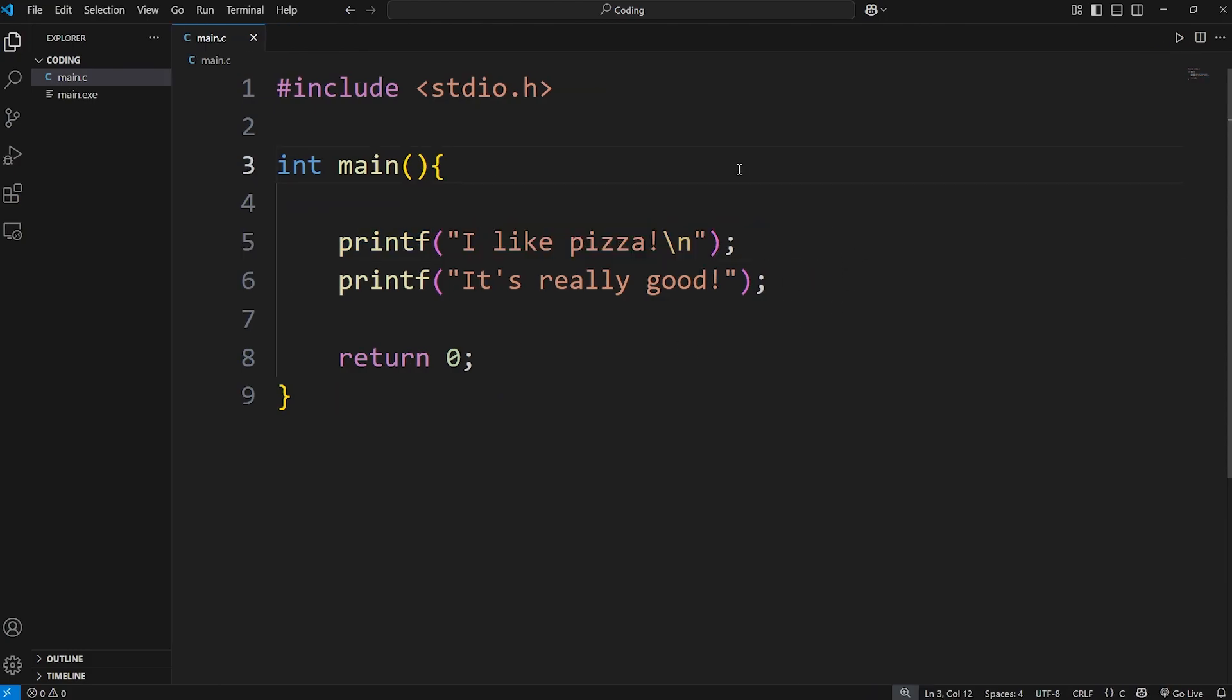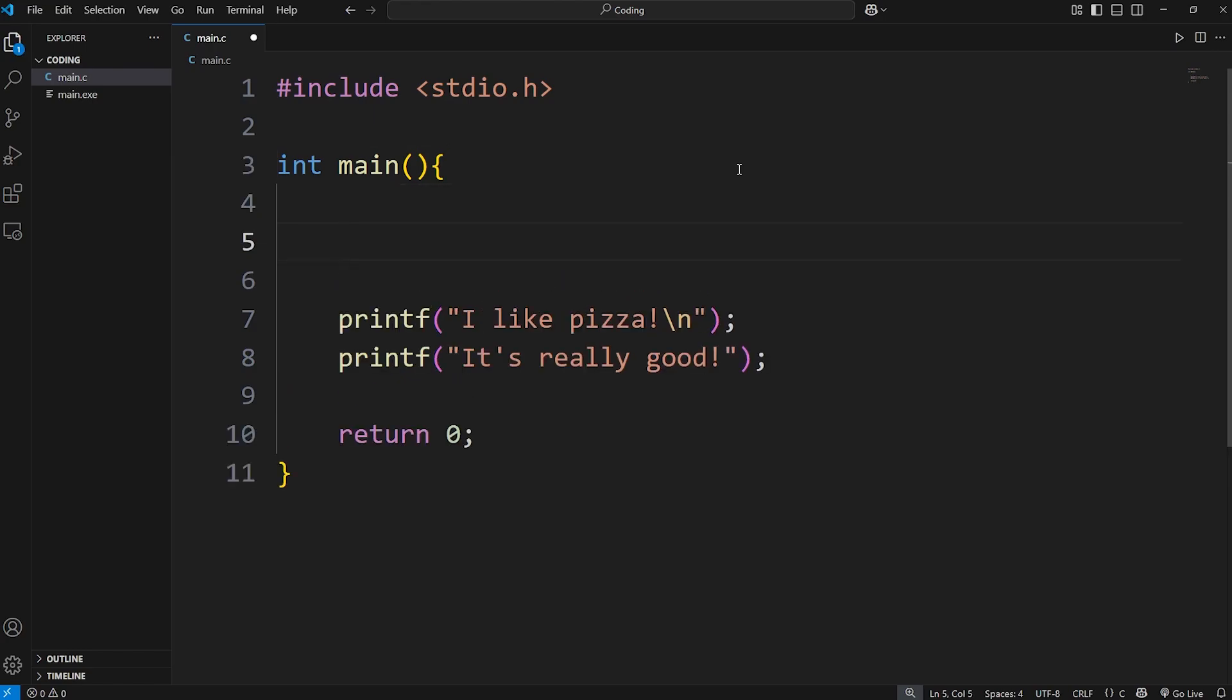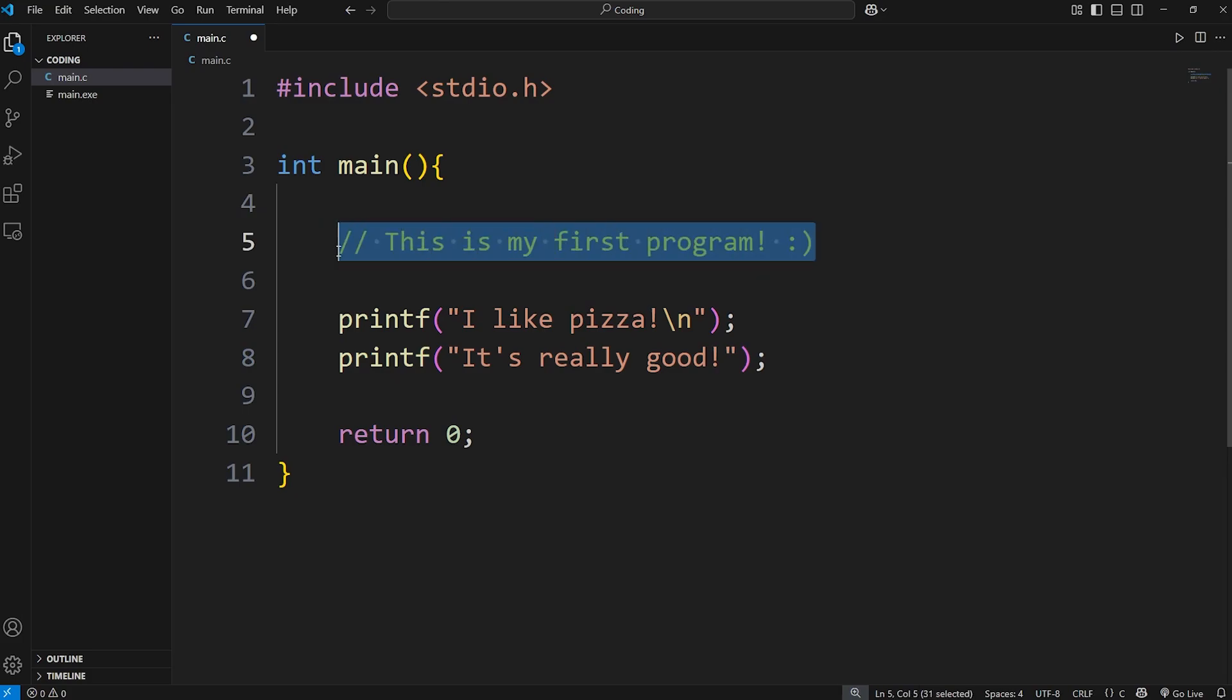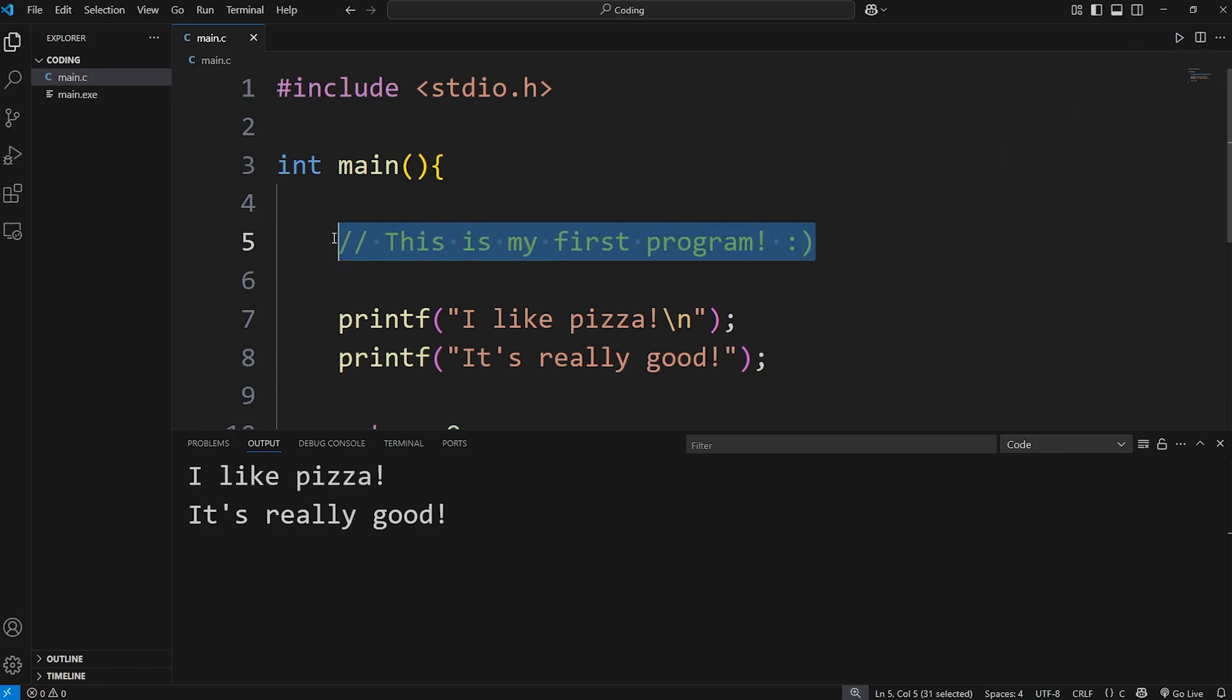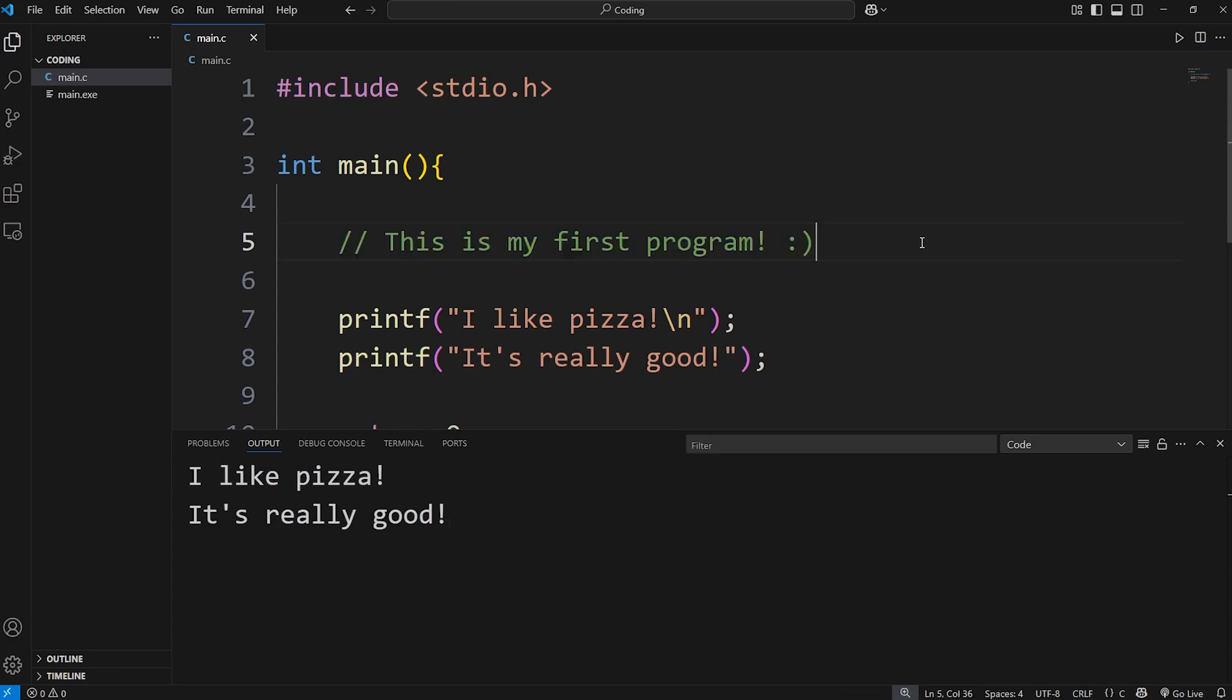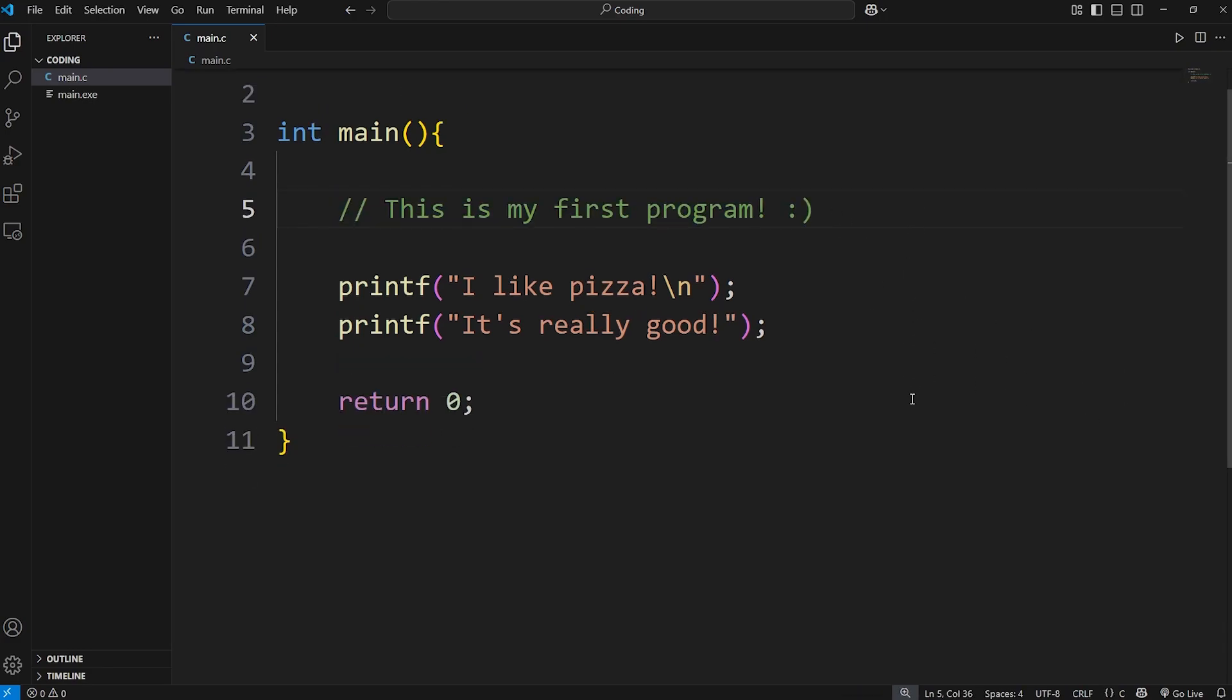Now we're going to discuss comments. To write a comment in C, you use two forward slashes. Then you can write some text. For example, let's say, this is my first program. Comments won't display as output. And you can see that the text color is green. But that's a feature of VS Code. If I were to run this program, we don't see this comment. We still have our output. I like pizza. It's really good. Comments are useful as notes for yourself, or for other developers.